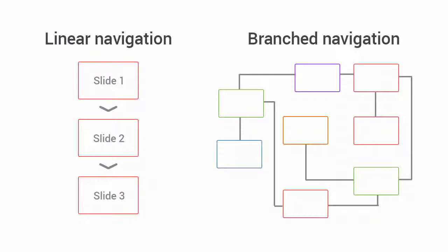Branching scenarios can be as complex as you like, incorporating several different scenarios into one full-fledged course, and can be used to incorporate gamification into your eLearning.